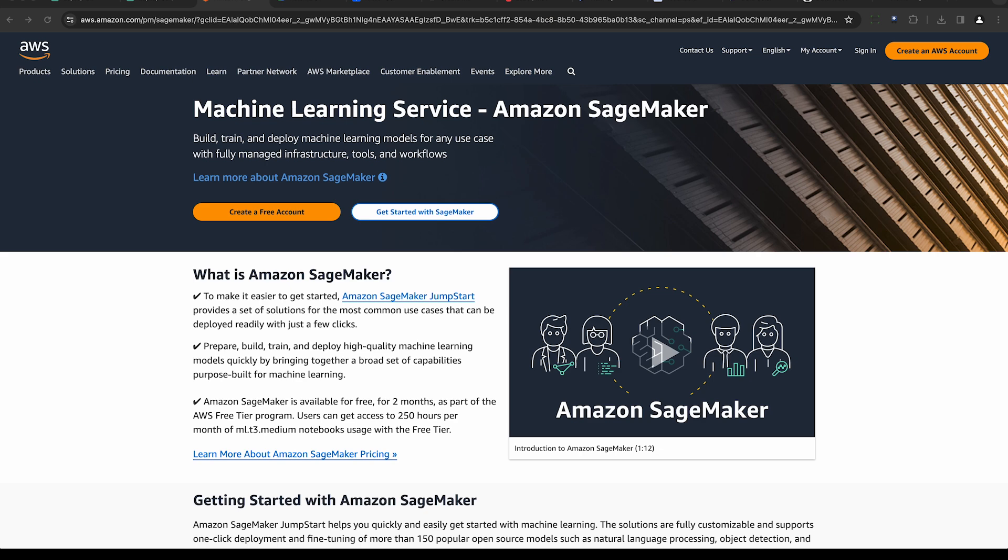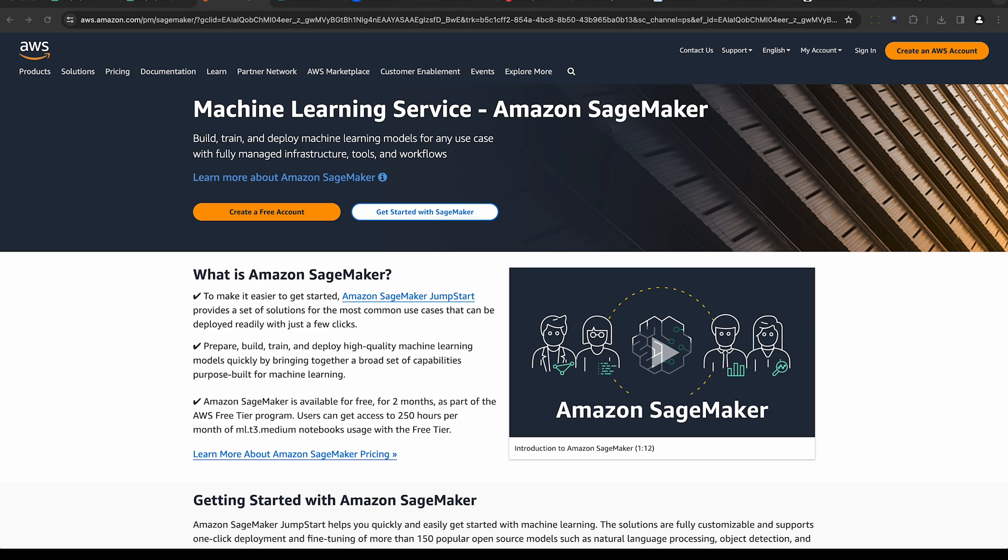First on our list is Amazon SageMaker, a cloud-based machine learning platform that takes the complexity out of creating, training, and deploying machine learning models. It's built on Amazon's extensive experience with real-world machine learning applications, aiming to democratize machine learning for developers and data scientists.